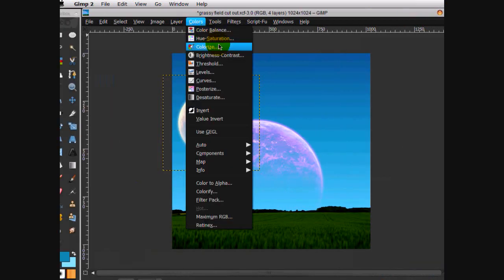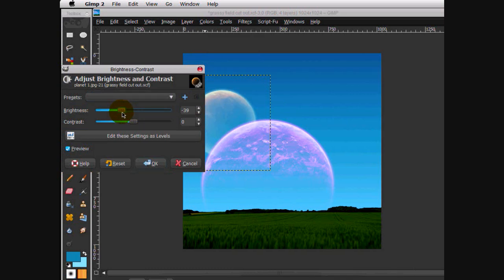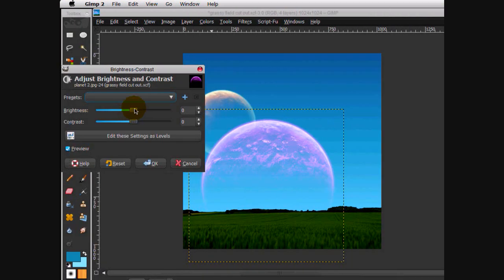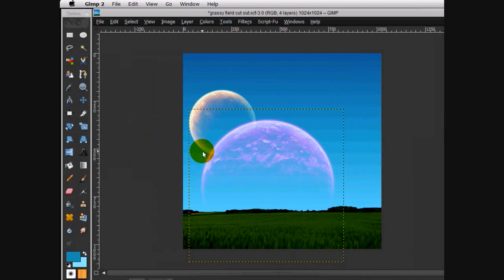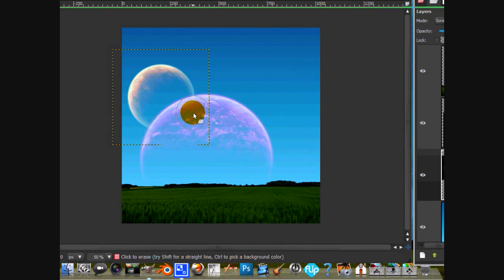We're actually going to play with the Brightness and Contrast. Click Brightness and Contrast, lower the brightness, and increase the contrast. Do the same for the big planet. You can sort of see the parts through there, so I'm just going to go back with the eraser tool and just retouch these edges.